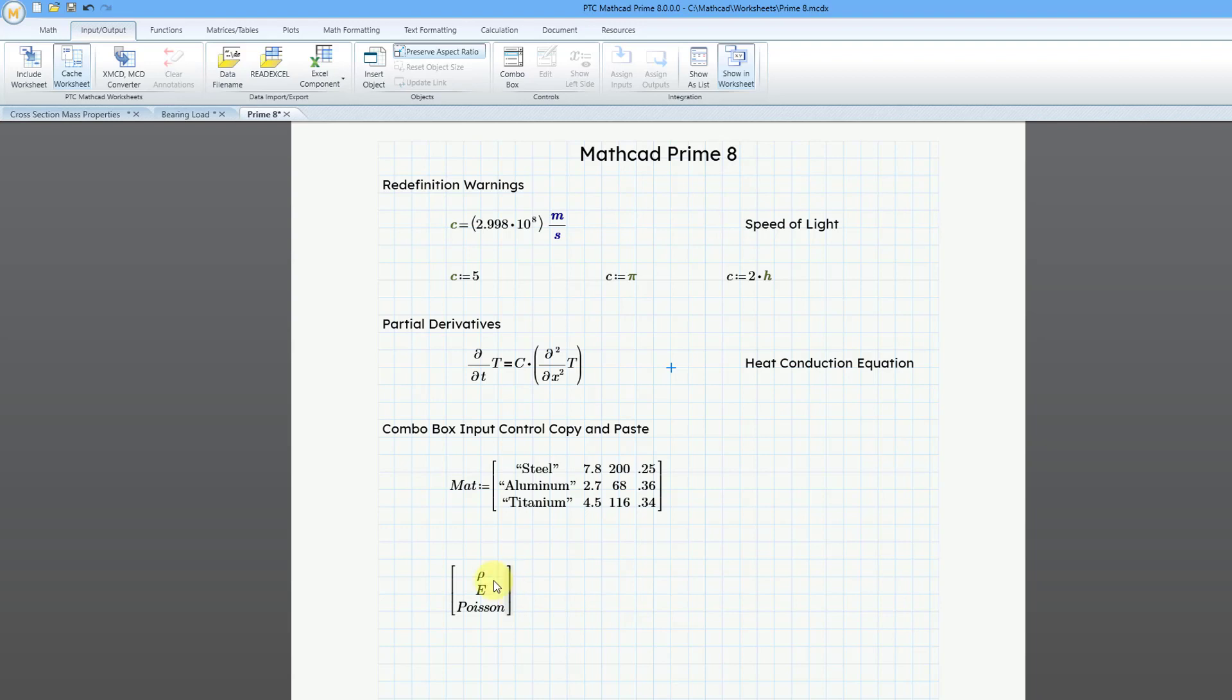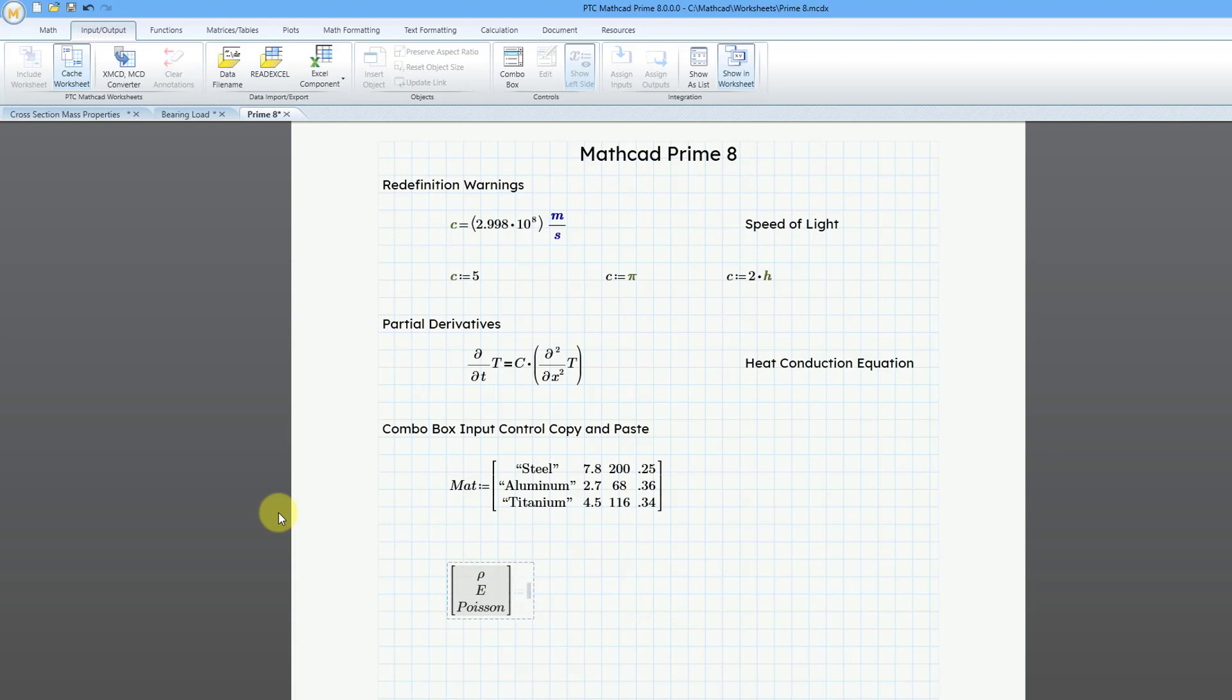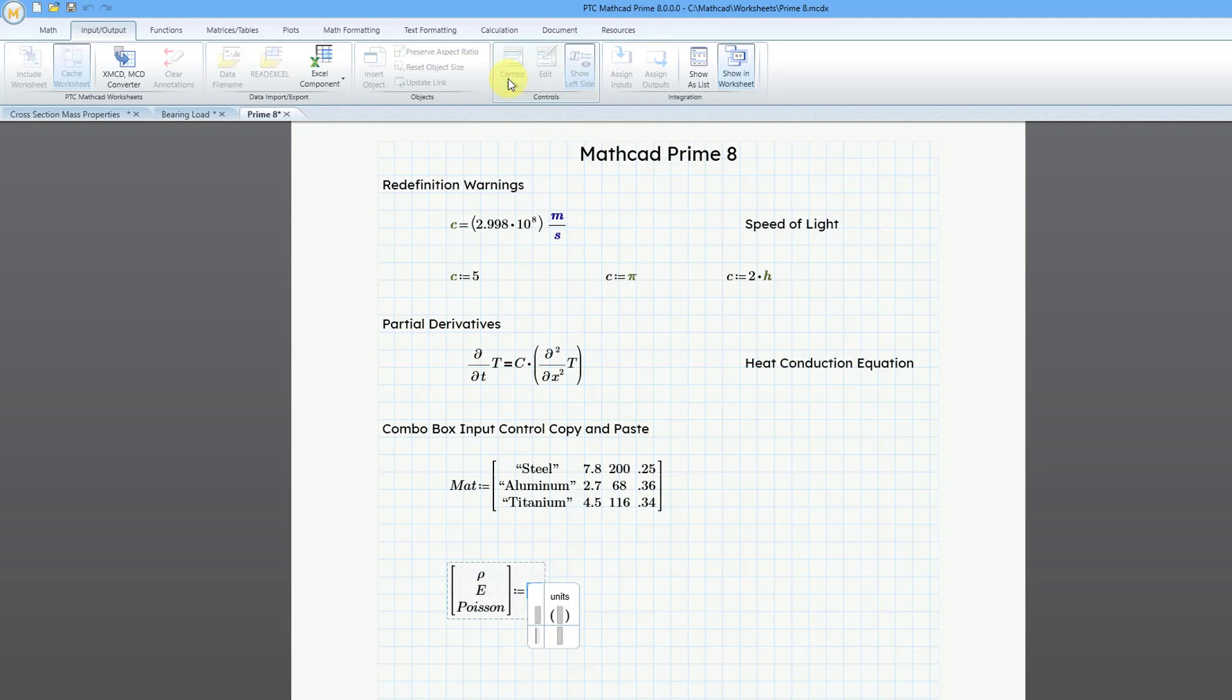Here I have a vector with different symbols in here for density and Young's modulus and Poisson's ratio. I'm going to position my mouse. Let me get it in here. Try to get it to the right hand side. I'm just using the right arrow just so that now that I'm on the right hand side of the vector, I can use the definition operator, the control equals, and this is going to be equal to the combo box.